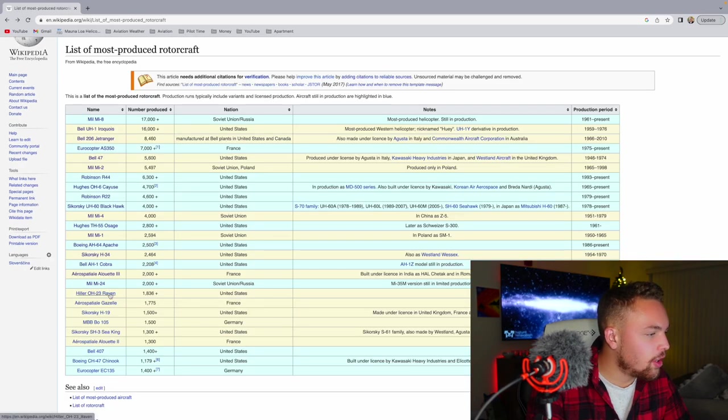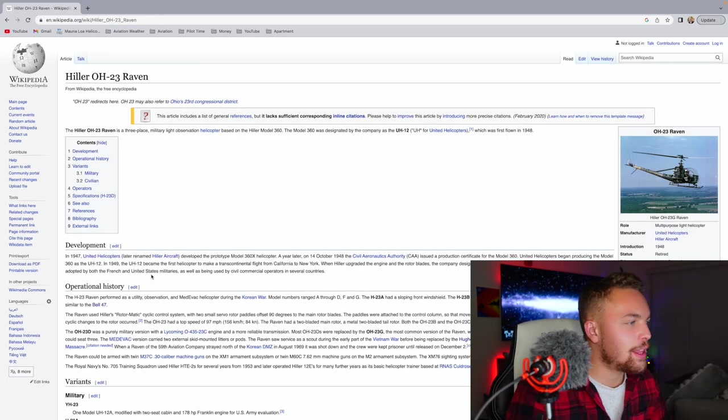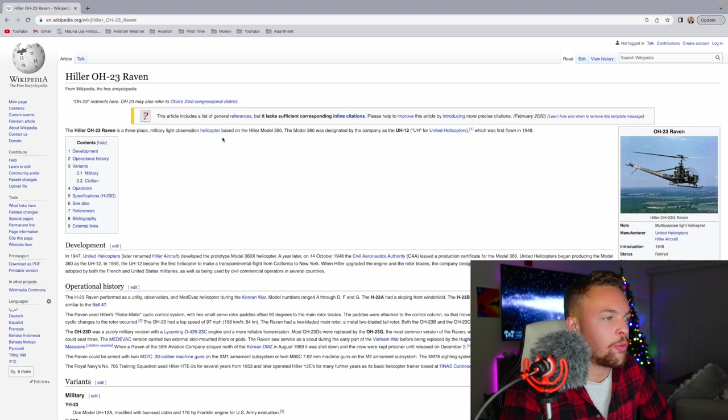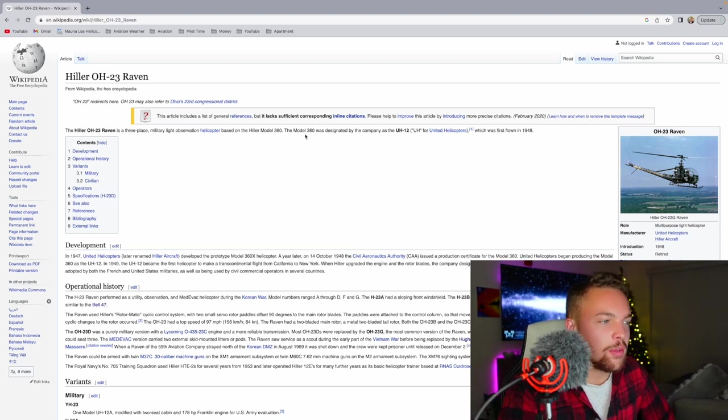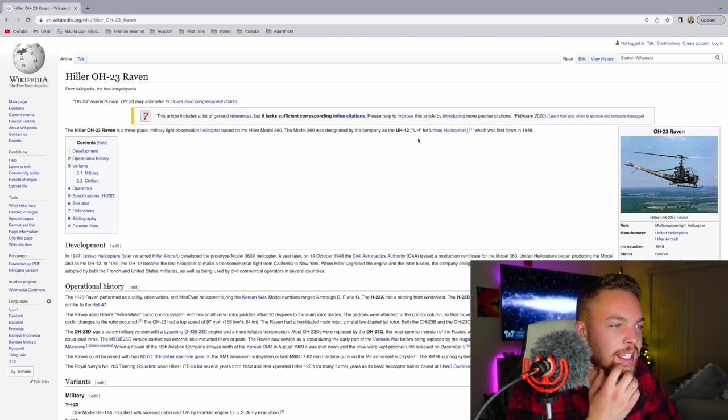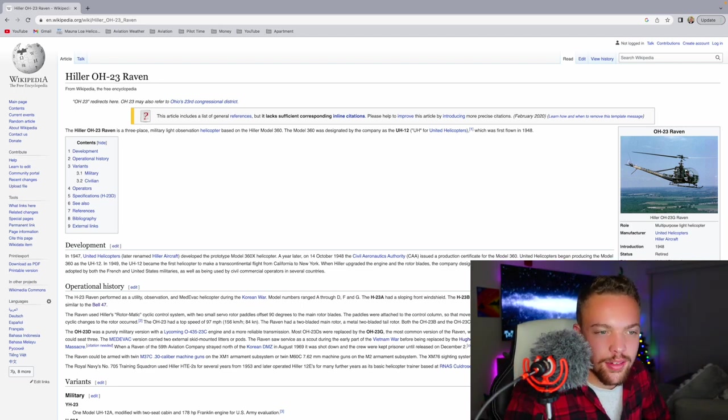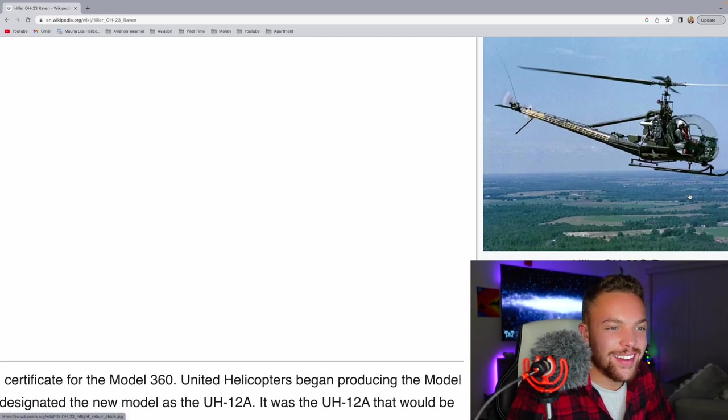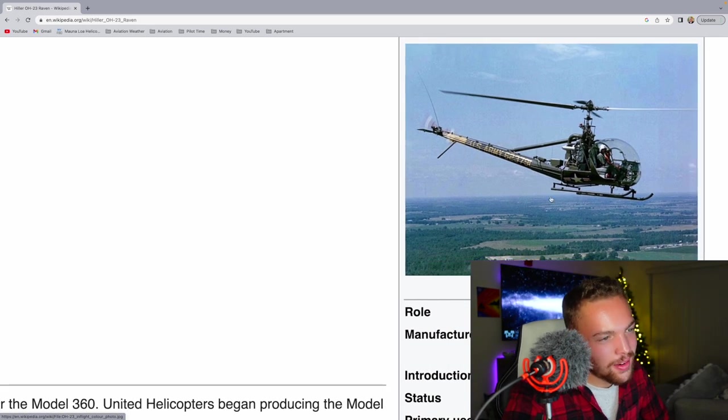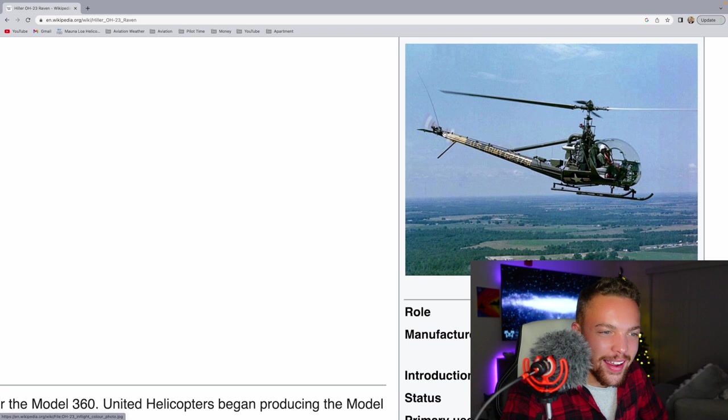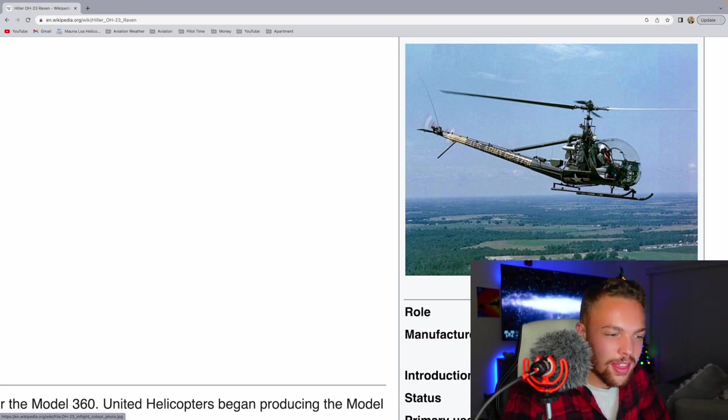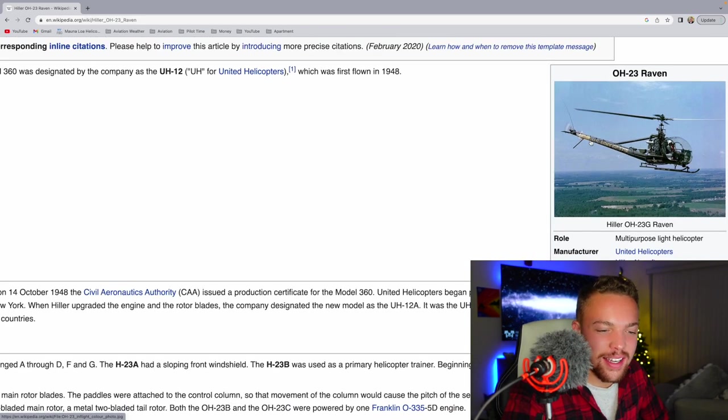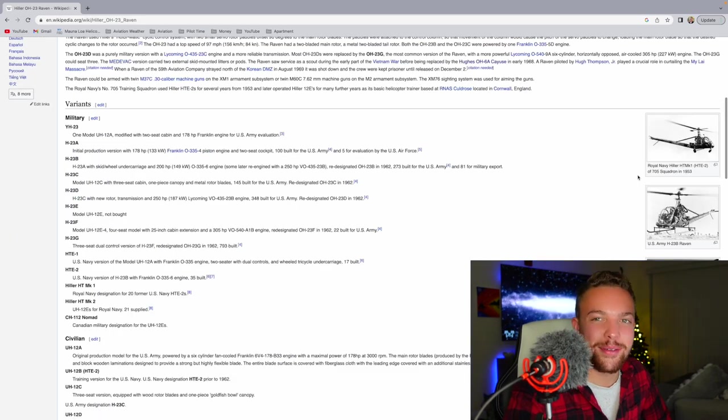Then you have the Hiller OH-23 Raven. It is a three-place military light observation helicopter based on the Hiller Model 360. The Model 360 was designed by the company as the UH-12, which first flew in 1948. Look at that thing. Look at the tail boom and the tail rotor on that thing. And look at the vertical engine. Holy cow. I like that. That's a cool-looking helicopter.